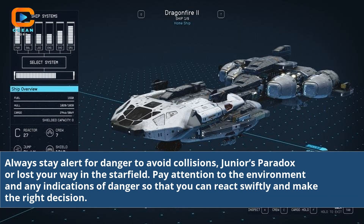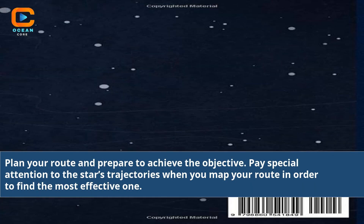Always stay alert for danger to avoid collisions or losing your way in the starfield. Pay attention to the environment and any indications of danger so that you can react swiftly and make the right decision. Plan your route and prepare to achieve the objective. Pay special attention to the stars' trajectories when you map your route in order to find the most effective one.